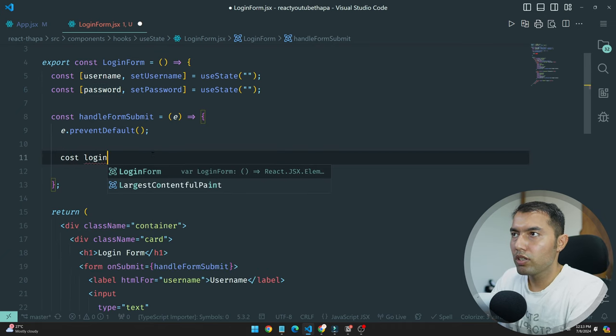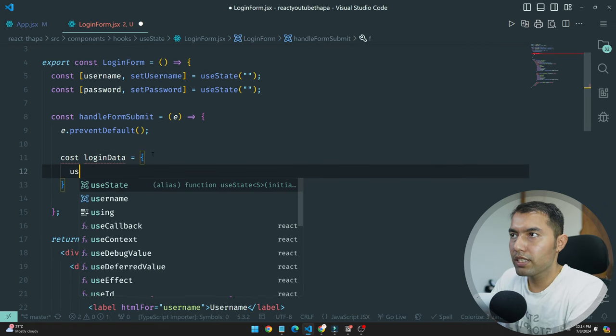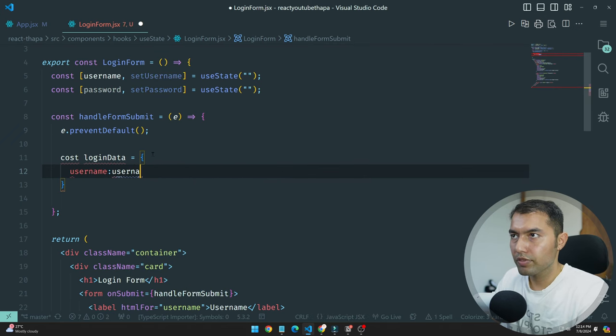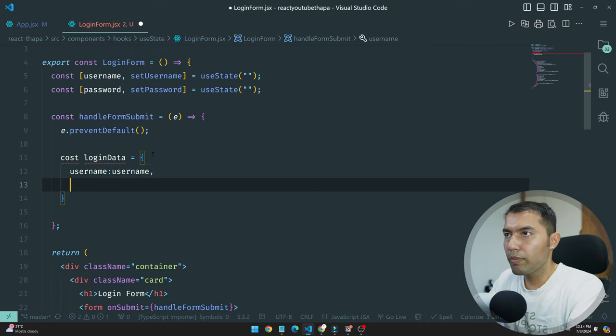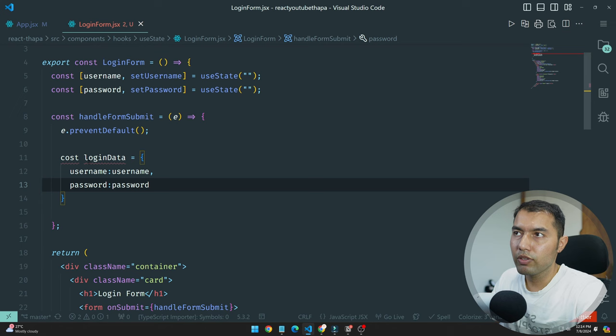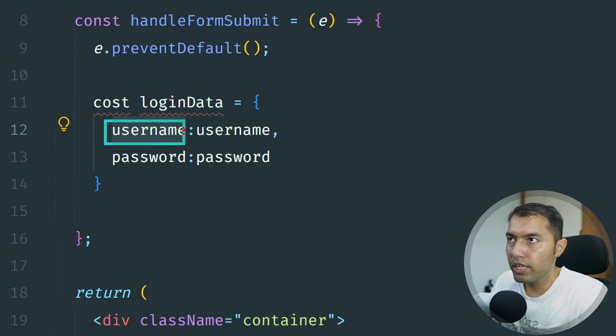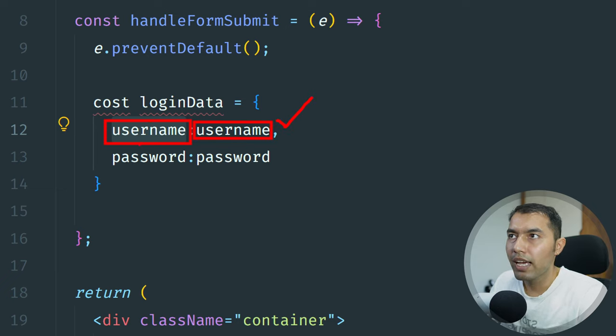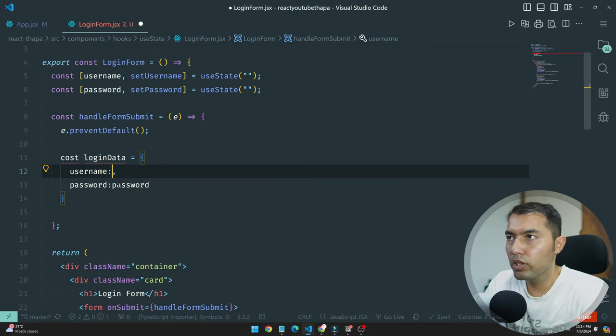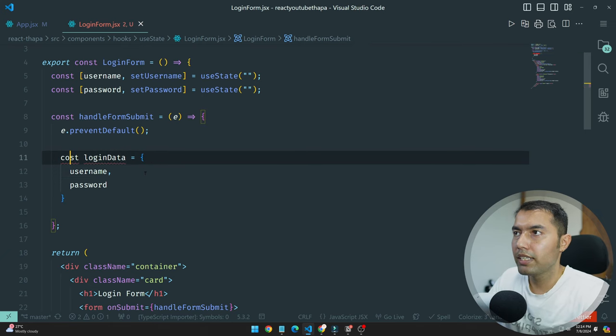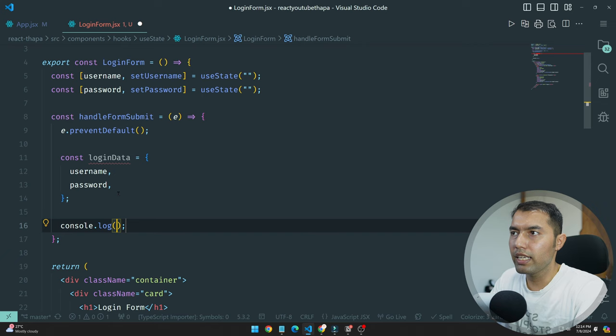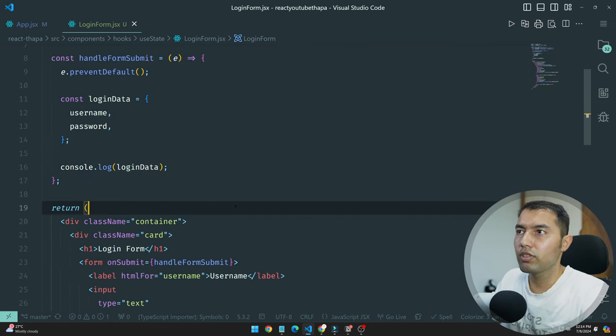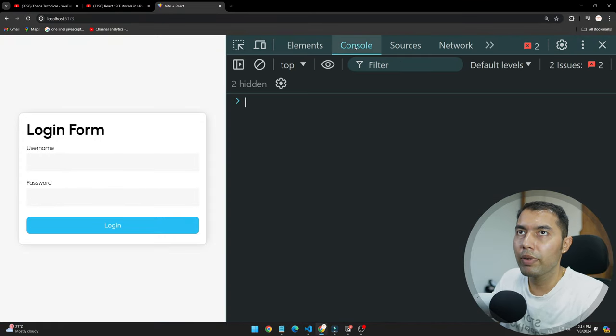Const loginData will be equal to username - this username is your key and this username is the value. If both the key and value are same, then no need to write two times, just write once. Same for password. This is the code which I will forward.